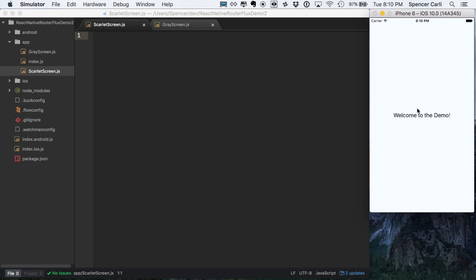So now that we've got our basic project set up over here, where it says welcome to demo, this is going to be the same on iOS and Android. I've just got the iOS simulator running here.